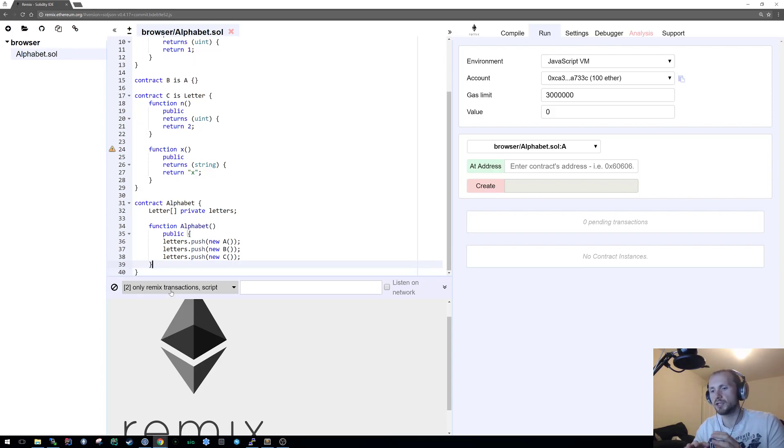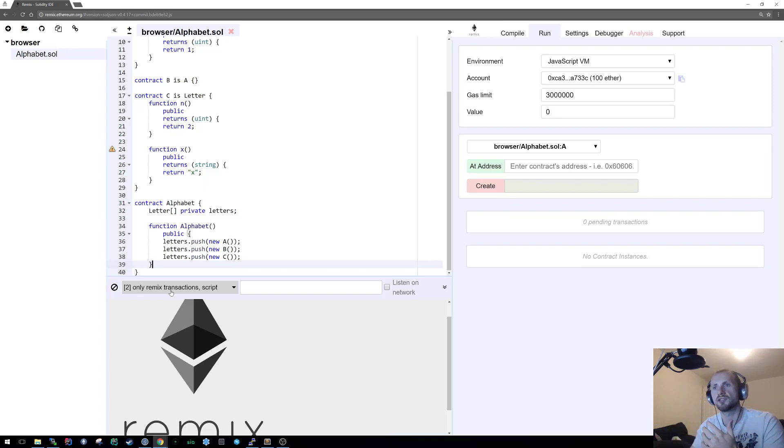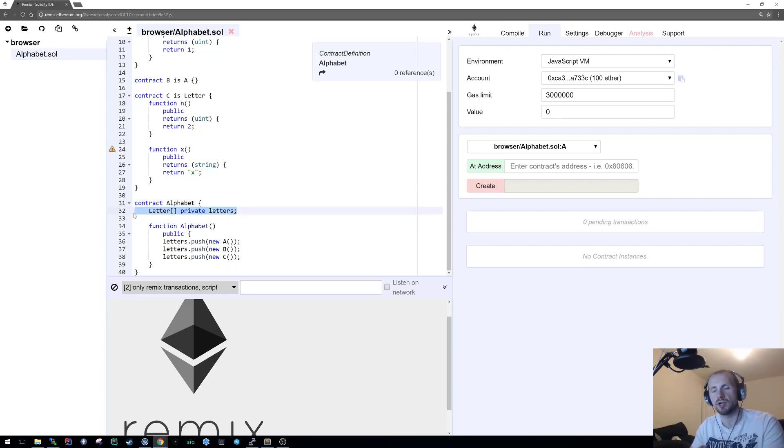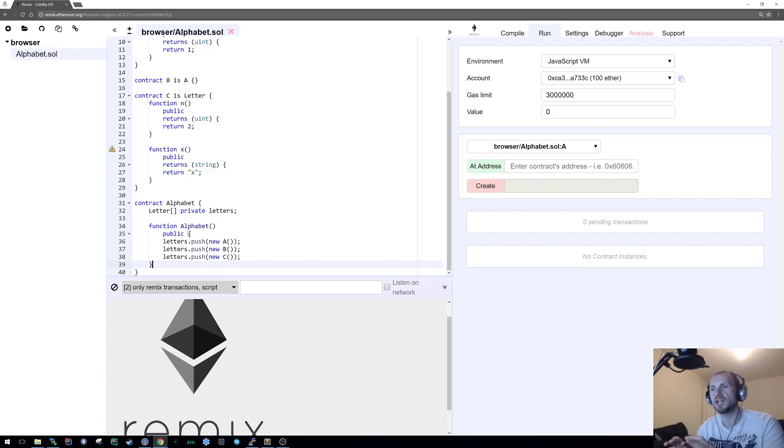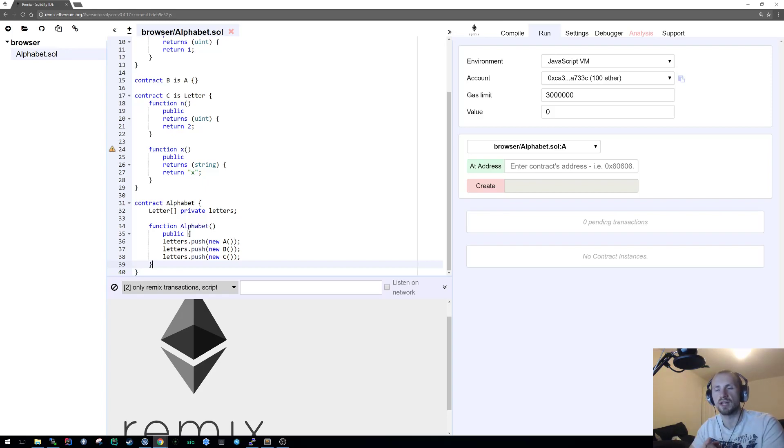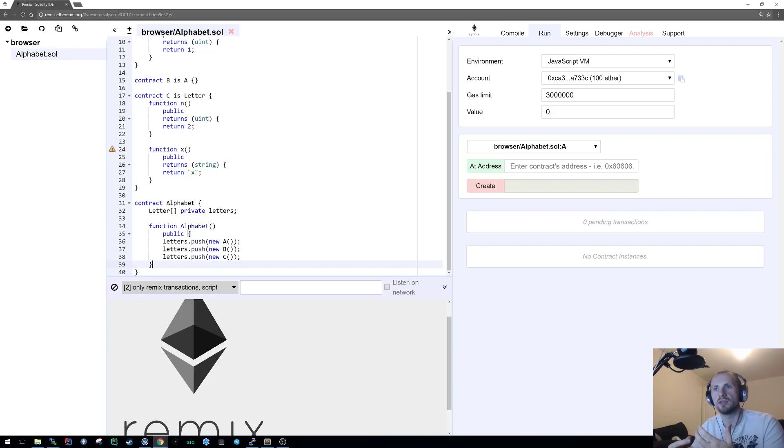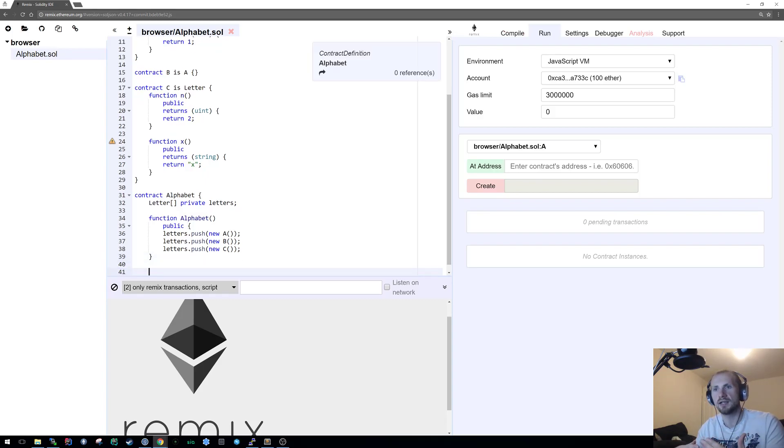I'm also going to address the other issue raised in that question, which was am I essentially storing addresses or objects when I create something like an array. Technically you're storing references to an address. You're basically stating that at this address there is a contract which has all these constraints. It's going to have an address of letters which are only going to have one function that's called n. Beyond that we don't know. We could potentially cast it to something else, but as far as we're concerned we only know that the letter exists with one function.